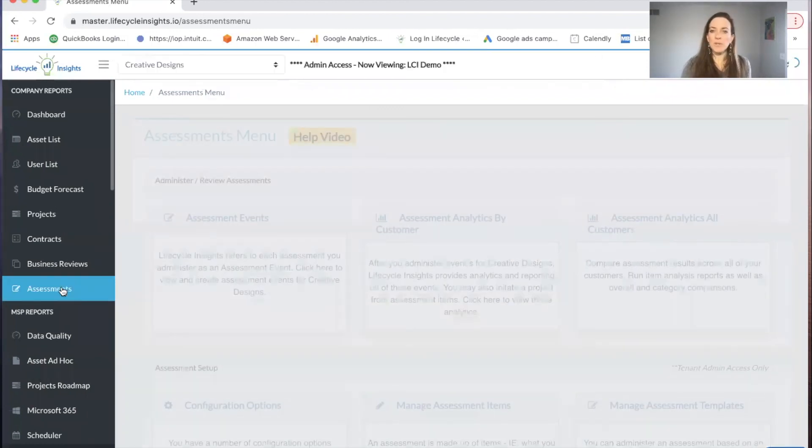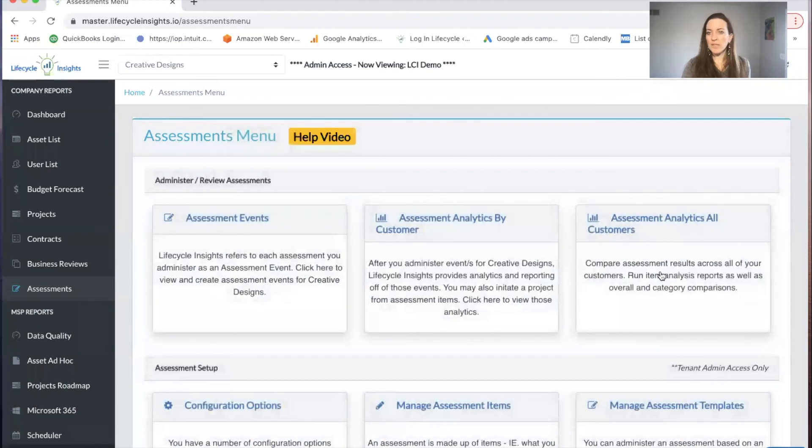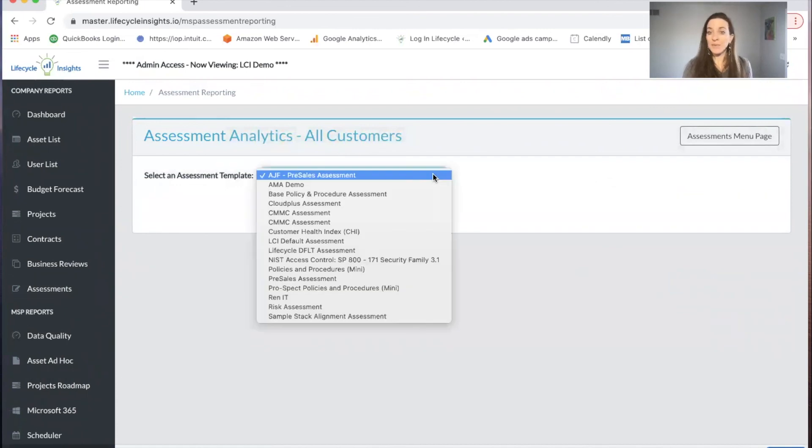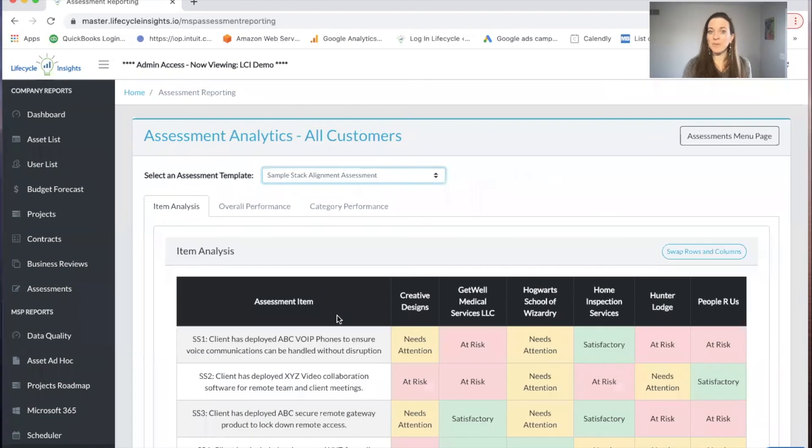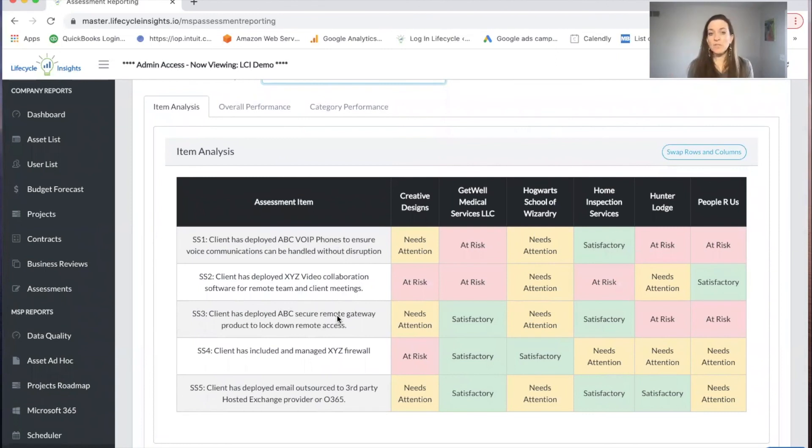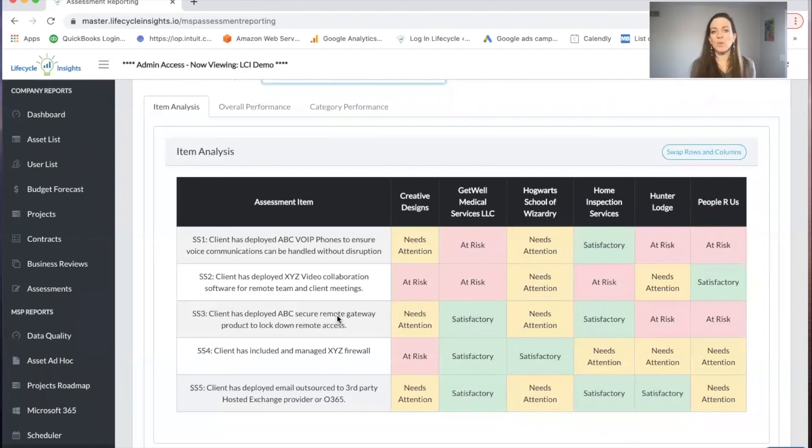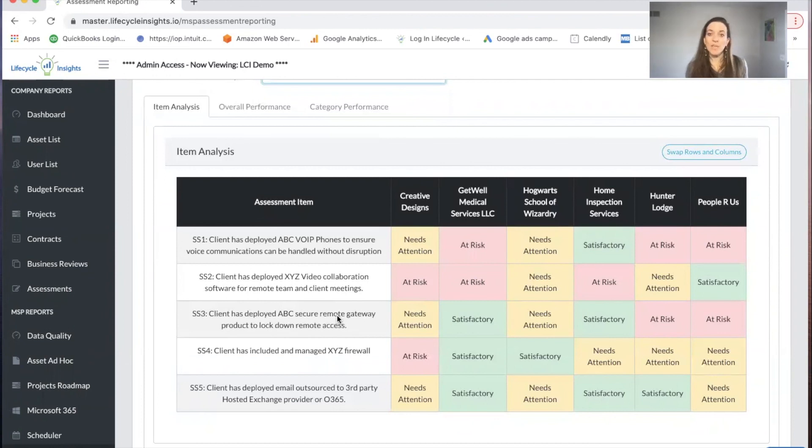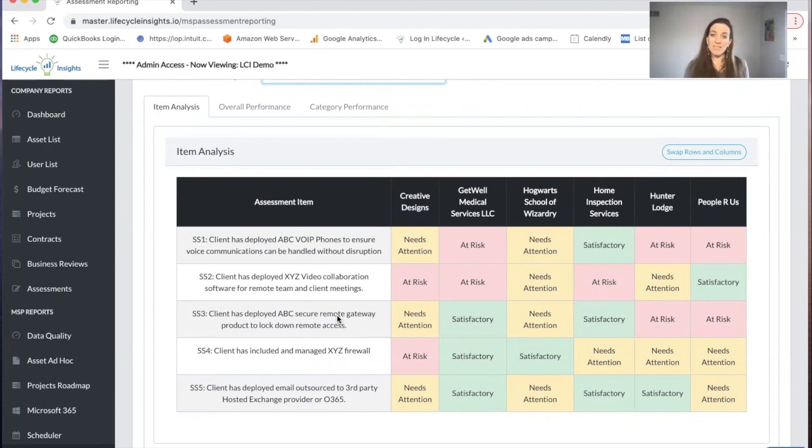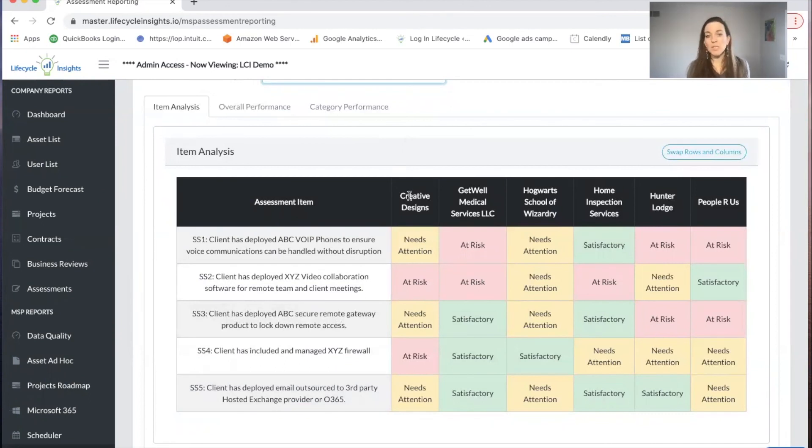We have created our default template, we have given our first event, and we've printed it out ready for presentation. The last piece I want to show you in assessments for our quick start is assessment analytics for all customers. When you have done an assessment for all of your customers on the same assessment, you'll be able to line them up and see each item across all of your clients. This is a stack alignment assessment. Row by row is some piece of technology that you have with your clients. You can see row by row, which you have more opportunity to sell into. And you can see column by column, which client might be at risk in terms of supportability, stability, security in general. Creative designs has a lot of needs attention at risk. So they would be a good client to go have your first business review with.